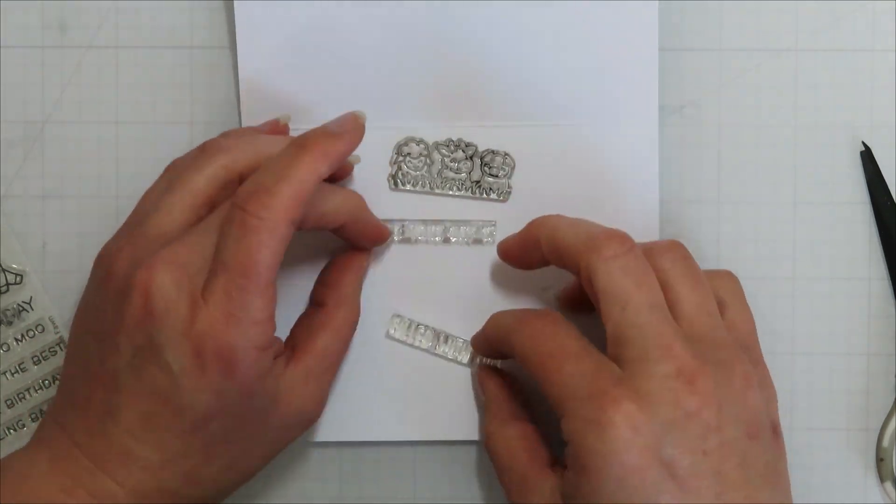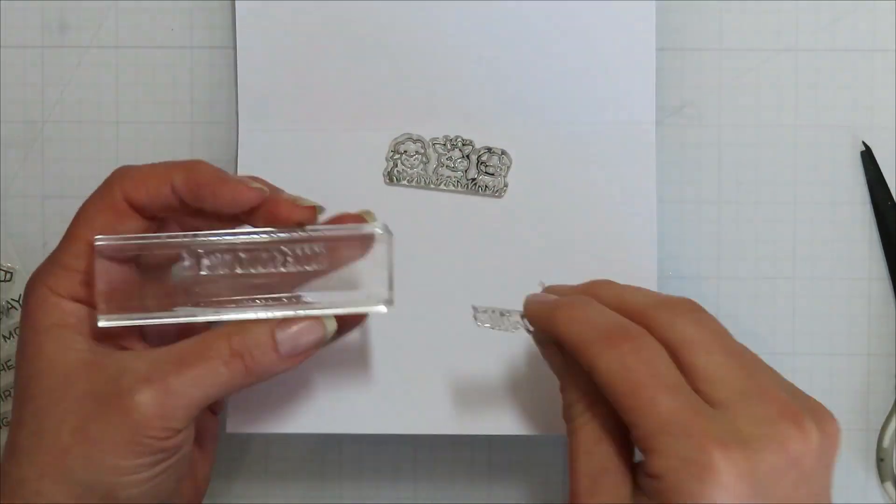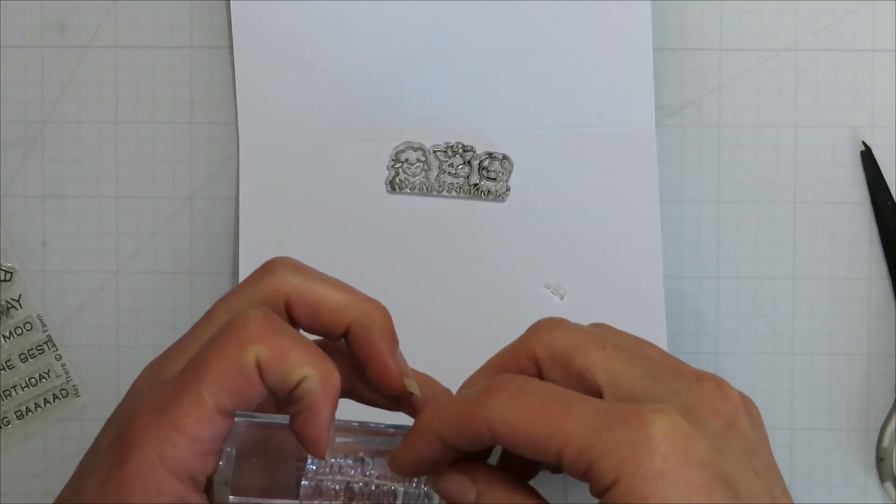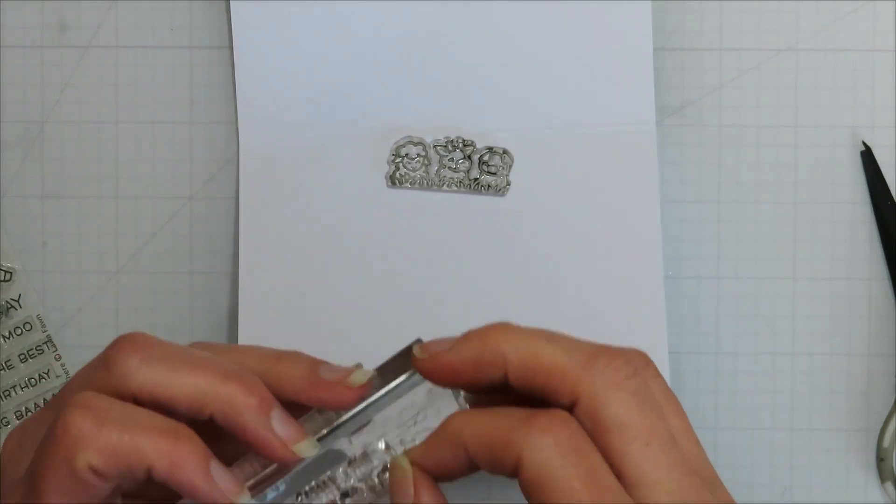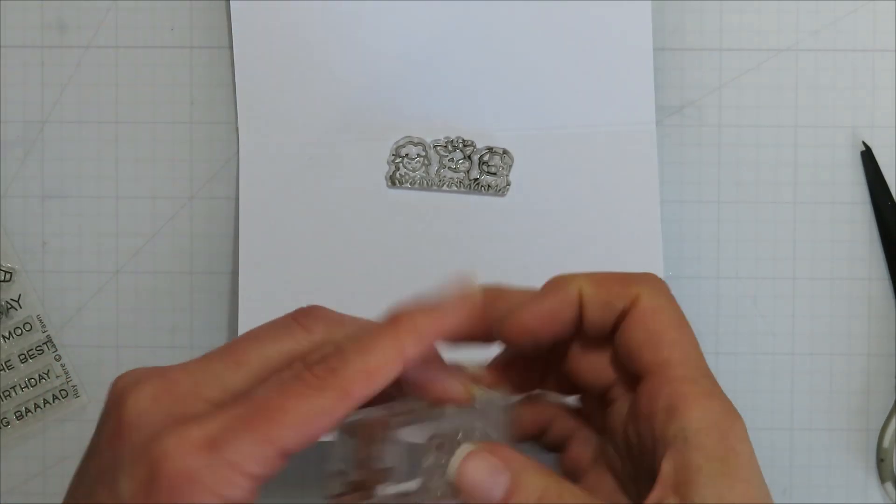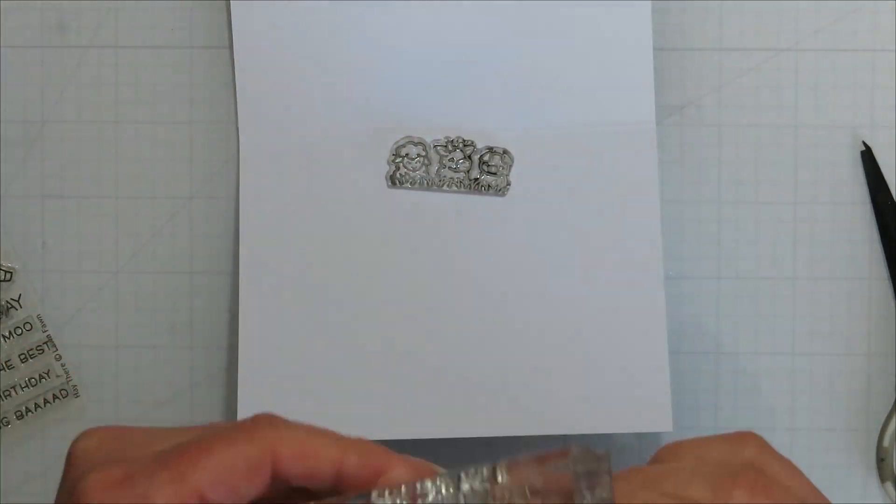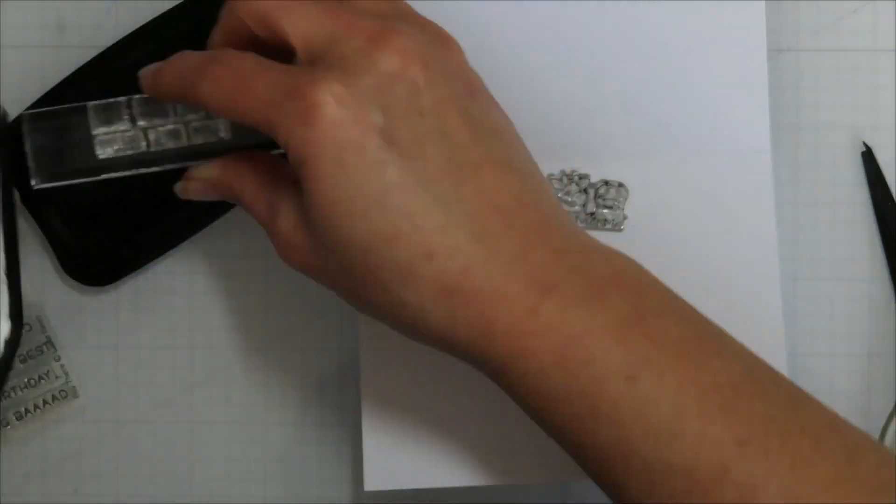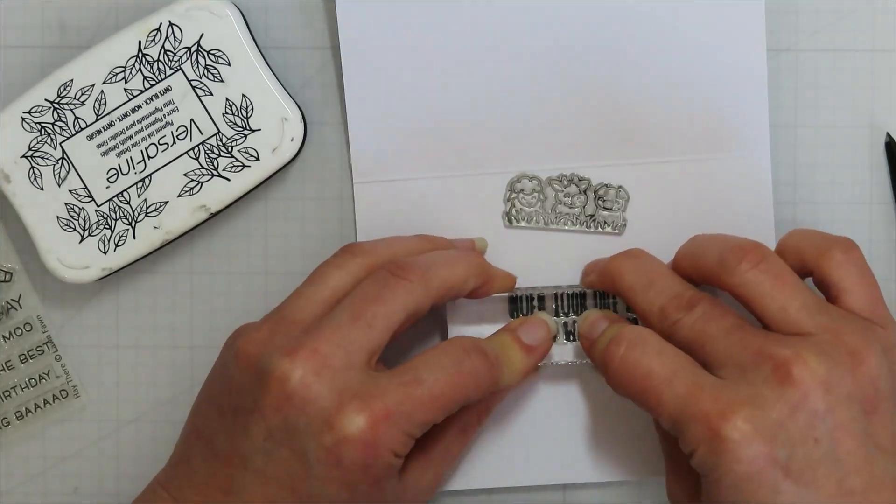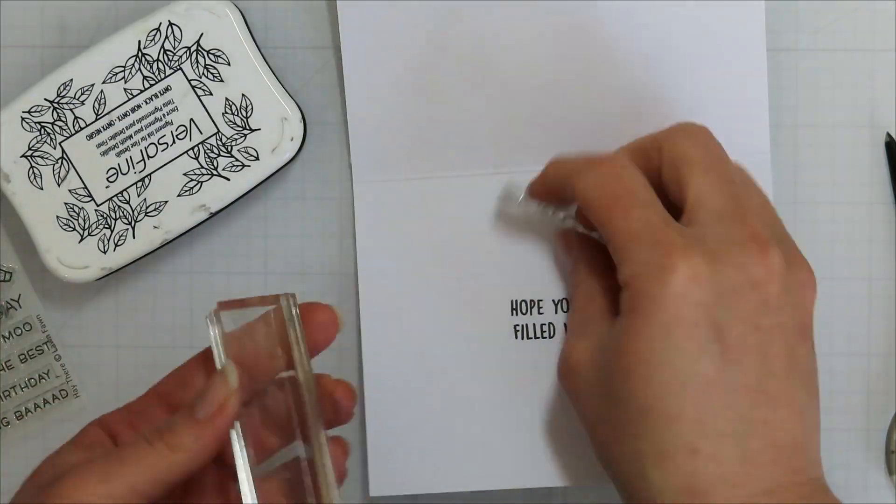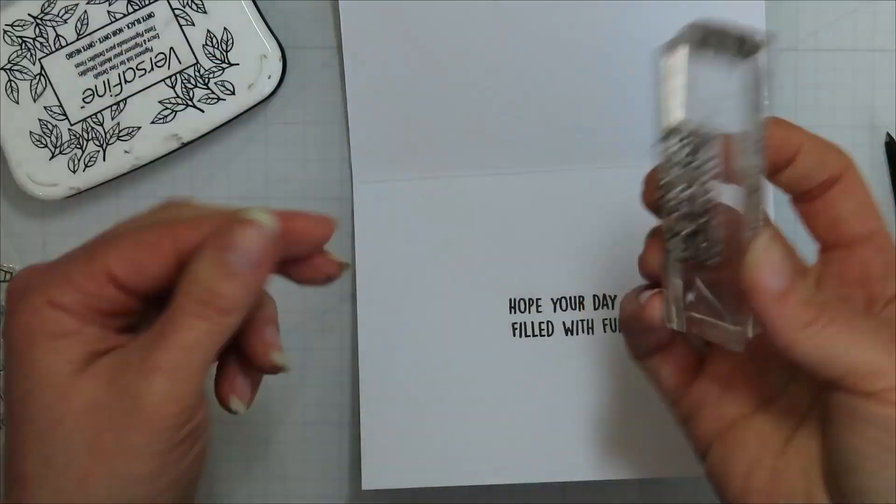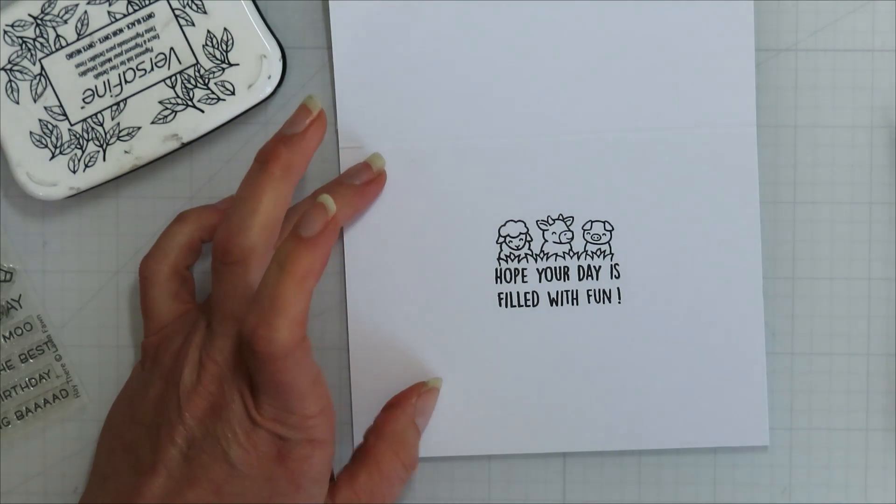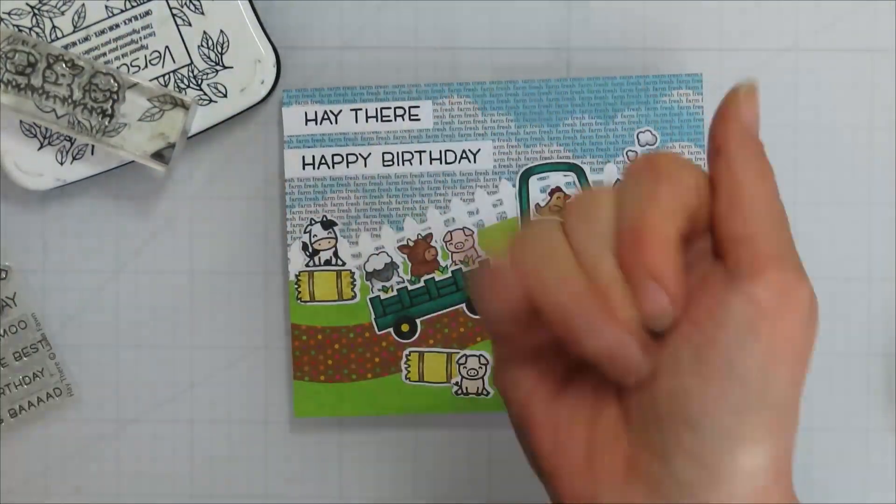So I'm going to do my sentiment on the inside here. Just adding that to an acrylic block and trying to get it to line up. Do you think I can get the exclamation point in the proper direction the first time around? No, I had it upside down. Oh, wow. It was a day. So hope your day is filled with fun. And then I added the little three critters that go in the wagon, but they go perfectly over the sentiment on the inside. And I love that it brings in the outside of the card into the inside of the card.